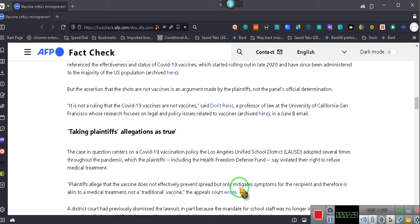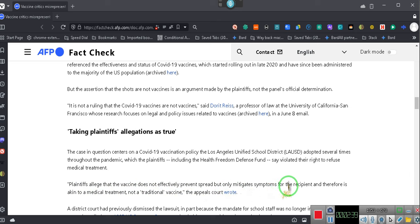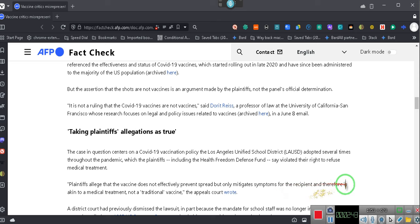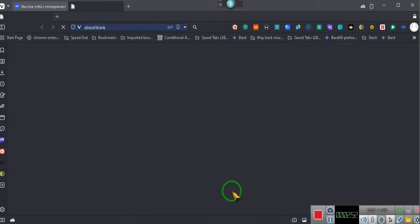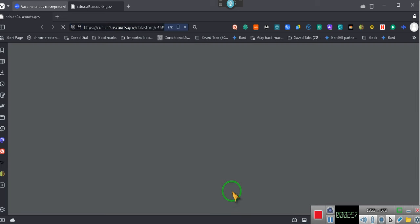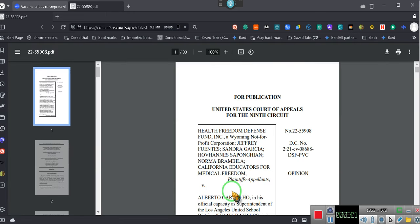Okay, this is what the Ninth Circuit Court wrote. The plaintiff alleged that the vaccines does not effectively prevent the spread, but only mitigates the symptoms for the recipient, and therefore is akin to a medical treatment and not the traditional vaccine, the appeals court wrote. That's it. They just wrote that. They didn't say that. It wasn't a ruling.